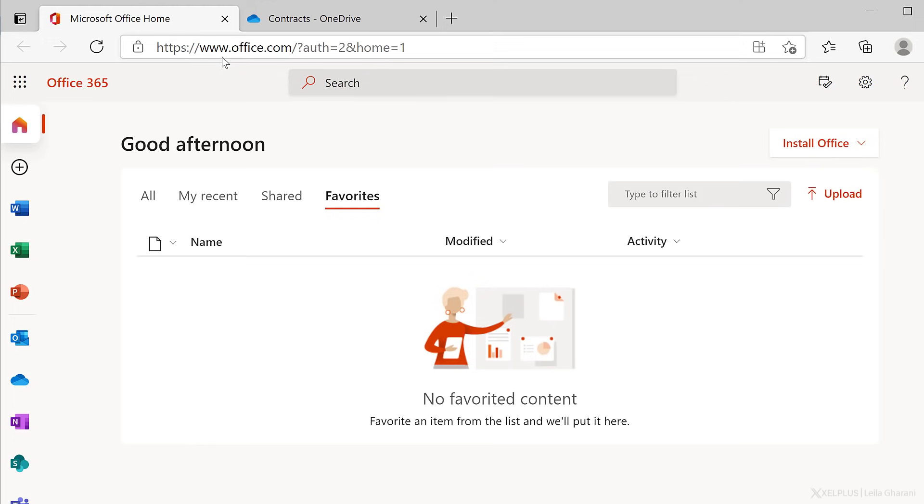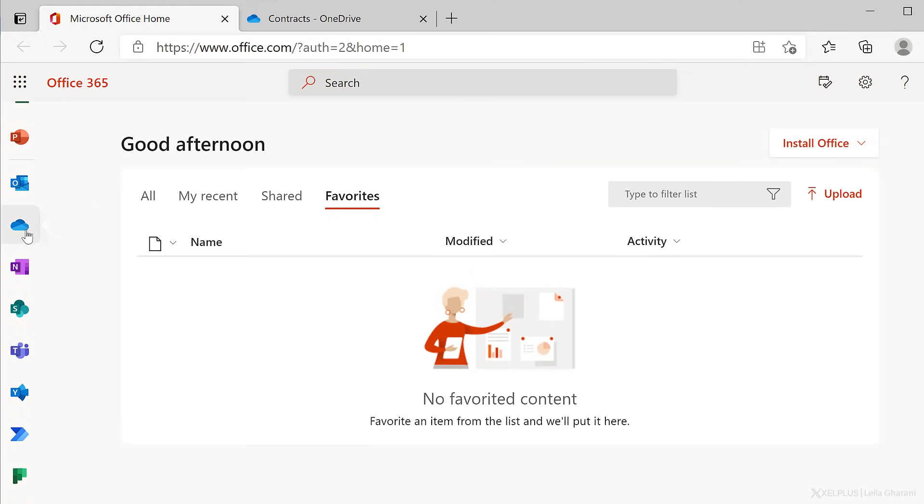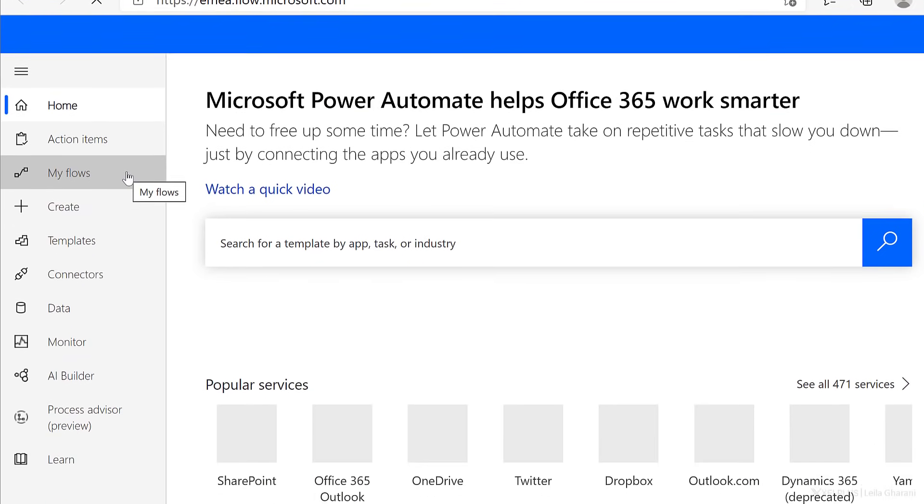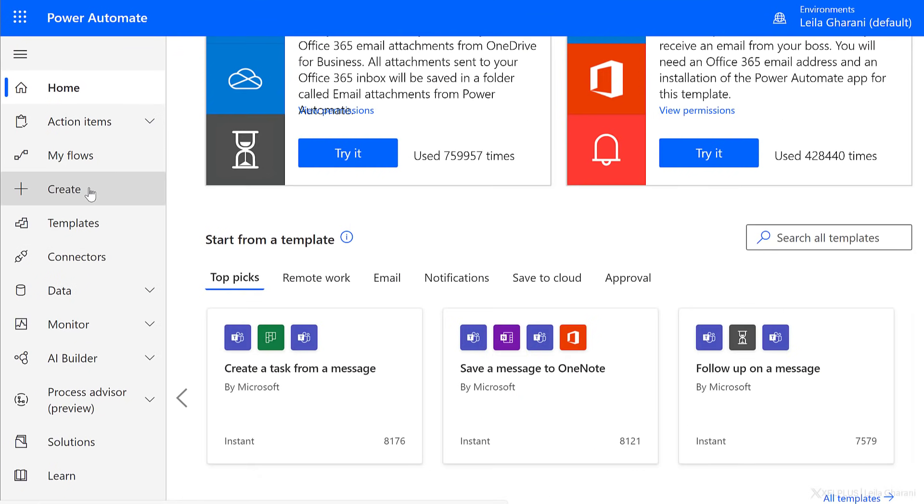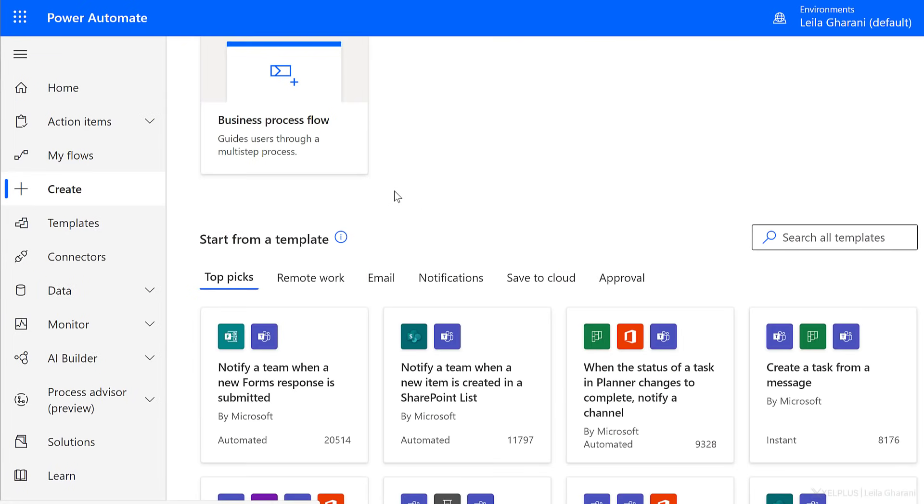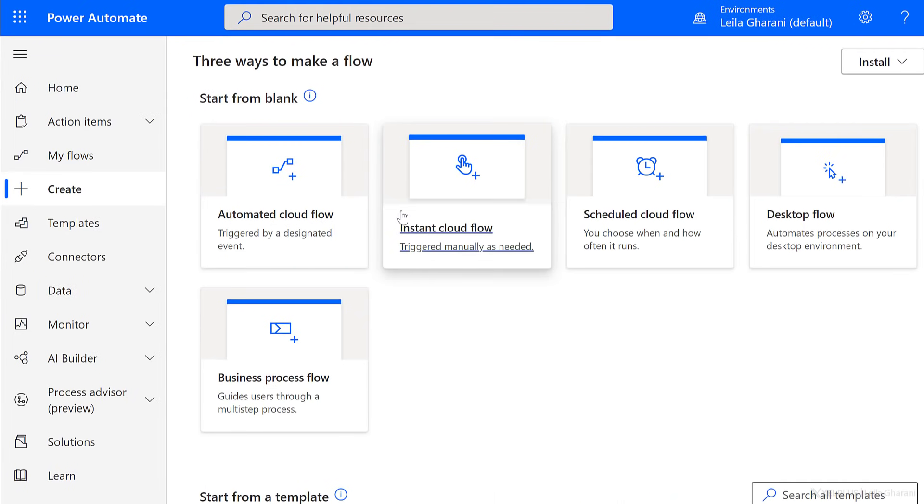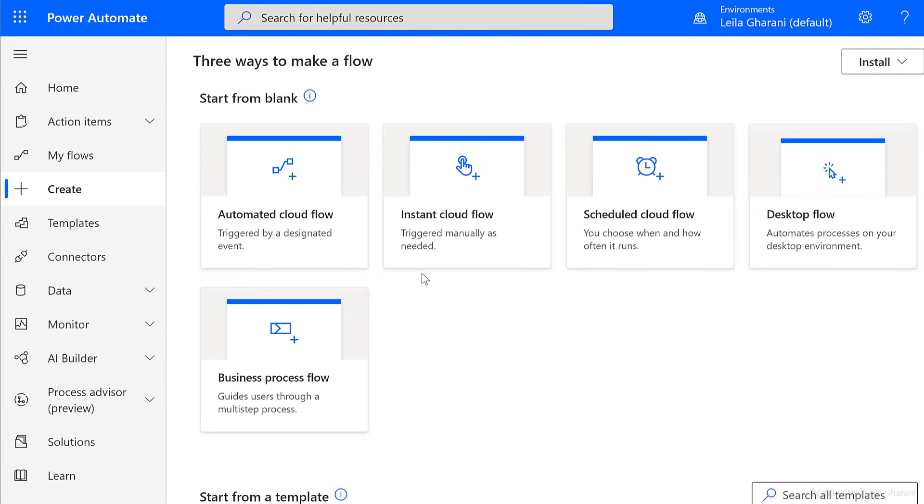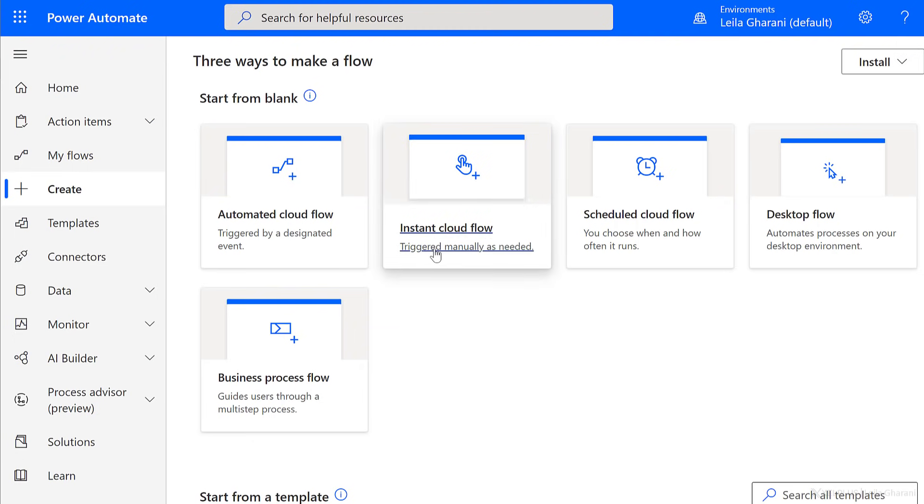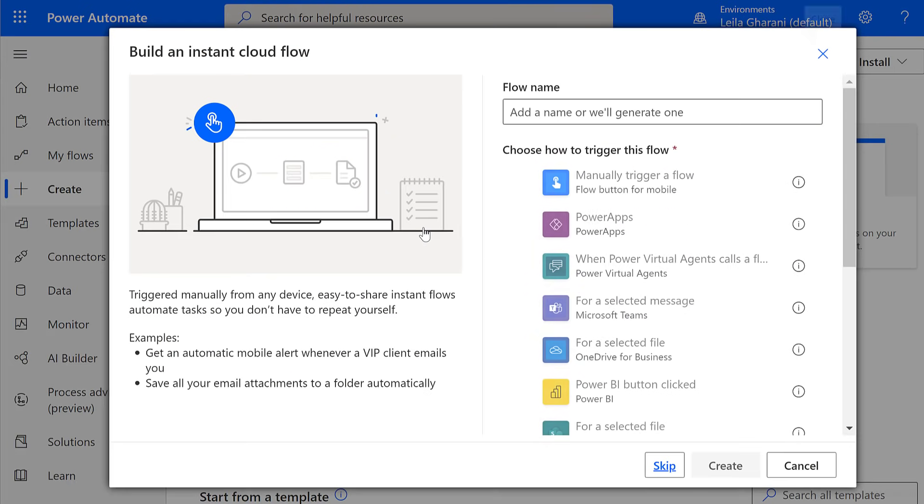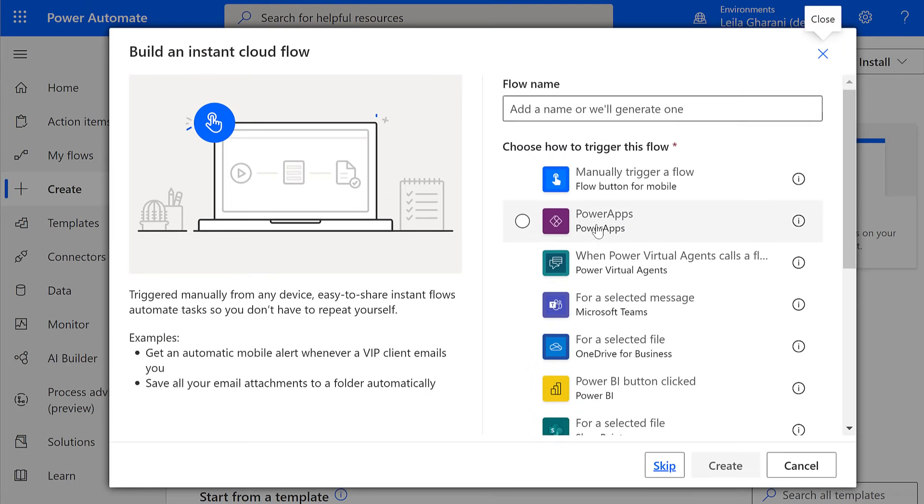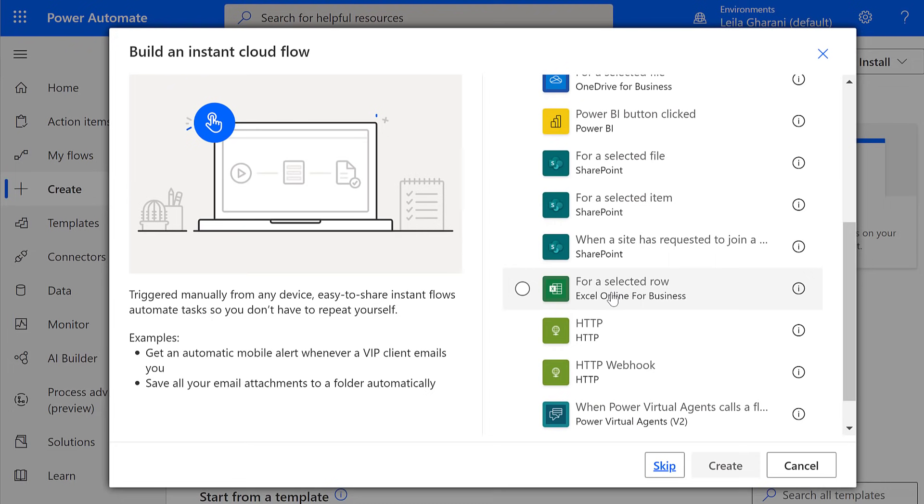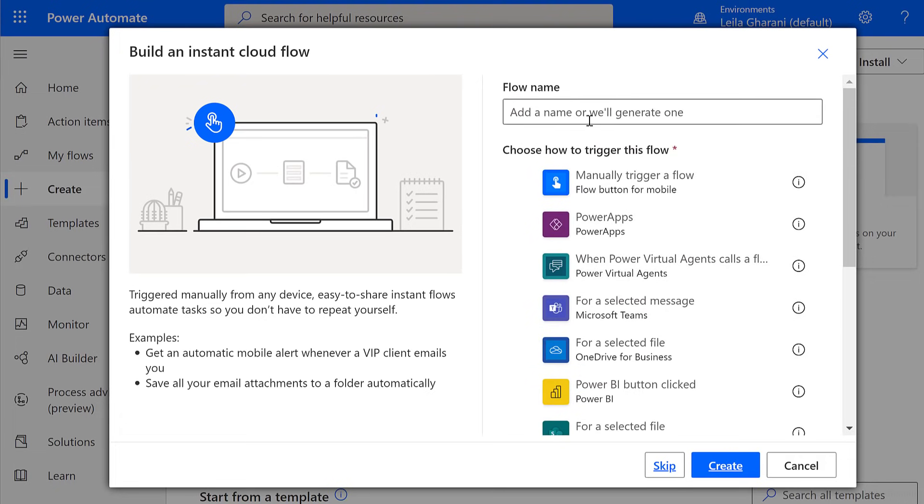First step is to log into office.com, sign into your account, and then scroll down and go to Power Automate. Now in this case, I want to create a flow from scratch, so I'm going to click on the Create button on the side. Now I have to decide what type of flow do I want to create. What's the trigger? Well, because my trigger is from an Excel file, and it's based on the rows that I select, that falls under an instant cloud flow. Because if I scroll down here, notice I have for a selected row as an option. That's the one I want. Now before I click on Create, let's give this flow a name, and click on Create.